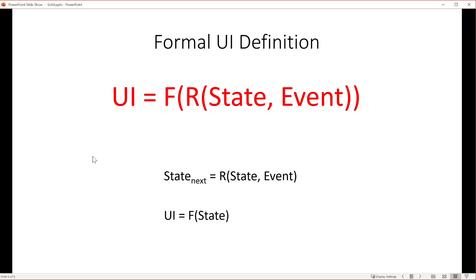If you put the state and UI functions together, you get this. Working from the inside out, this is saying that the current state and event are applied by function R to create a new state. That state is then applied to function F, resulting in the complete UI. Applying this equation to every event will drive your application forward in time. This may seem very theoretical, but any framework that allows you to build your UI this way solves the problem of the dependencies mentioned earlier.